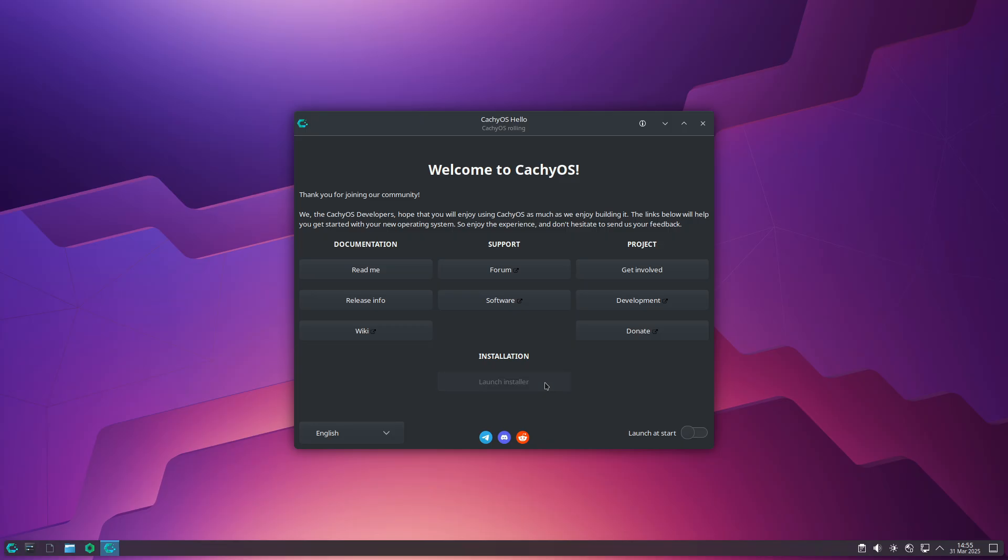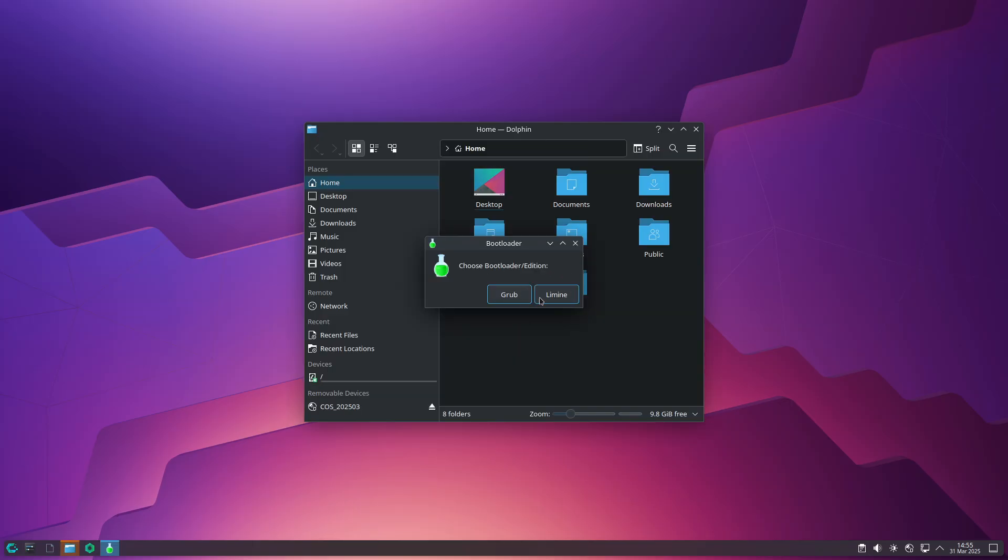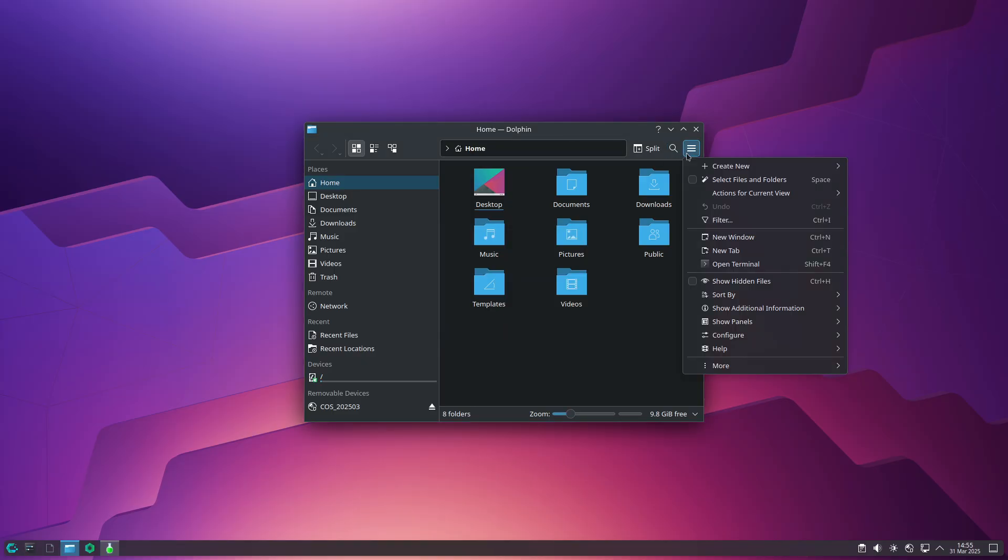If you're an existing user, be sure to check the manual changes and update your configuration as needed. For everyone else, the update is as simple as running sudo pacman -Syu.